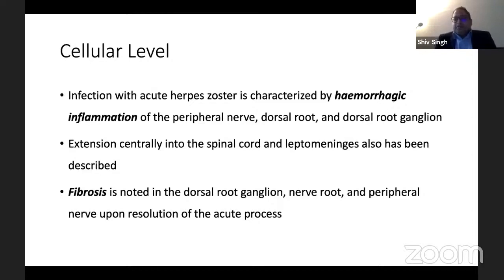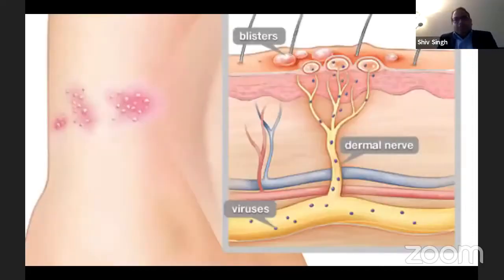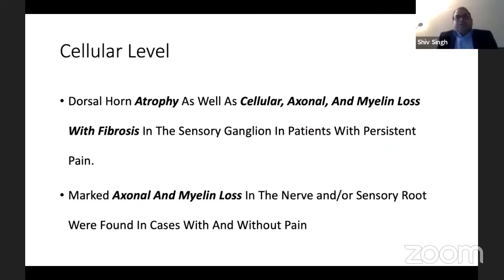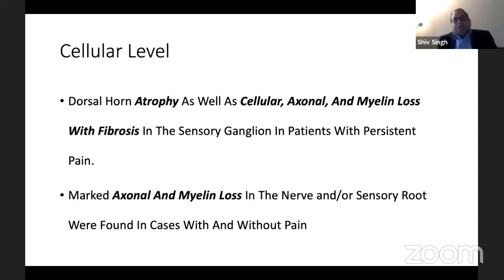The virus is actually transmitted along the peripheral nerve to the skin, where it causes these blister-like lesions. Dorsal horn atrophy is also seen, as well as cellular, axonal, and myelin loss with fibrosis in the sensory ganglia in patients with persistent pain. In patients with or without pain, there can be marked axonal and myelin loss in the nerves or sensory roots — this axonal myelin loss is common in both groups.